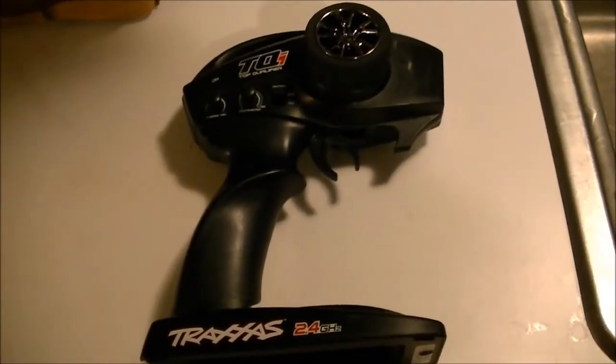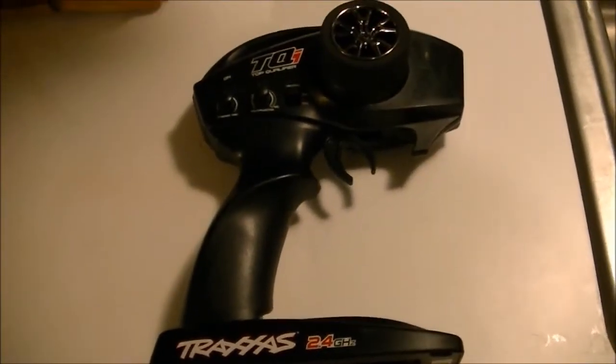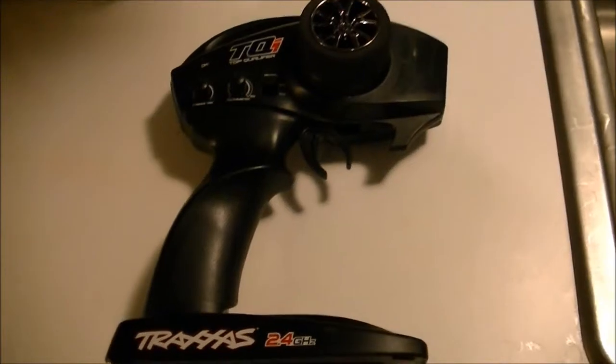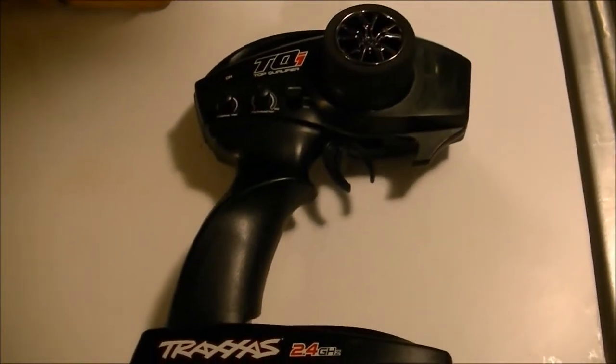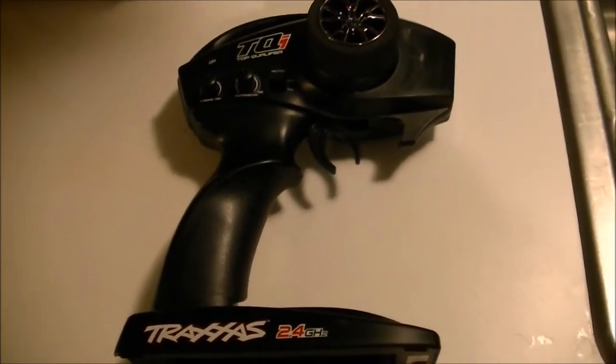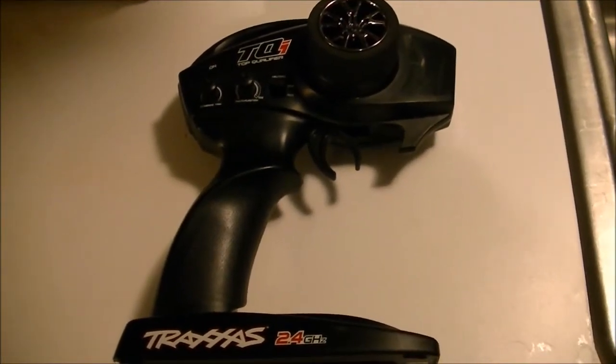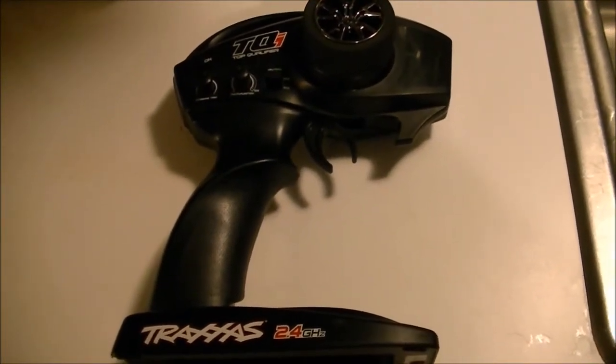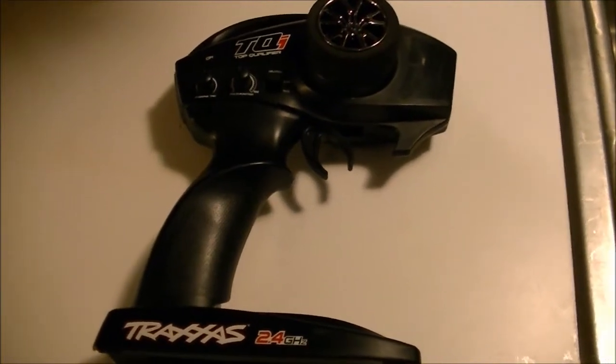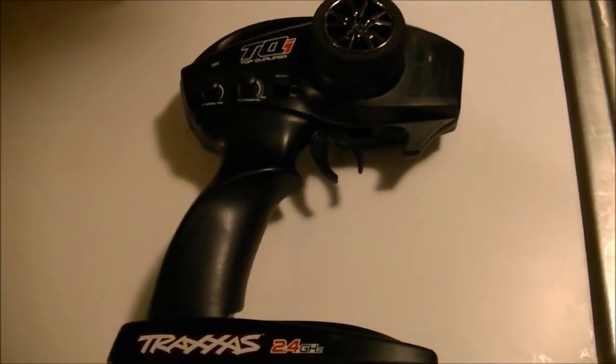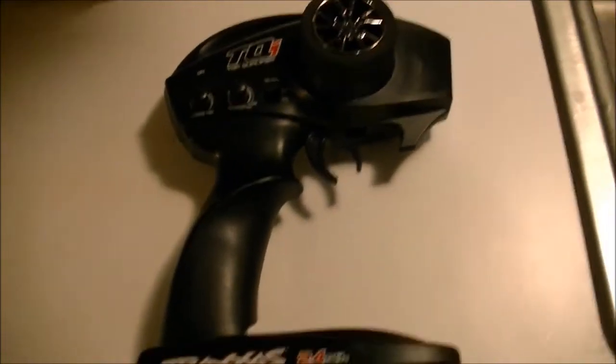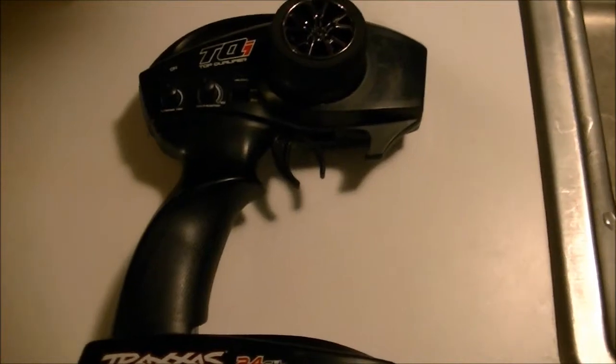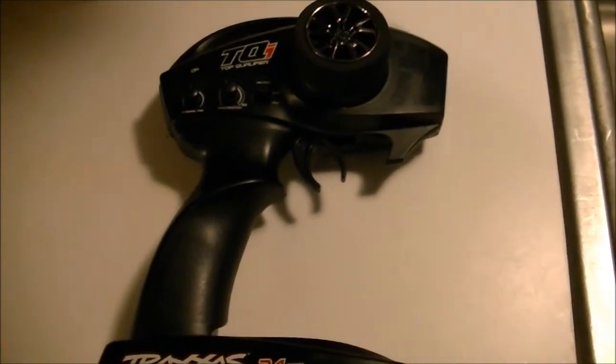Today I'm going to show you how I paint my controllers. I know everybody out there has different RC controllers, they're all made different, but this is a buddy of mine's and I told him I'd paint it for him. So I'm going to show you the steps and what I do to paint it.